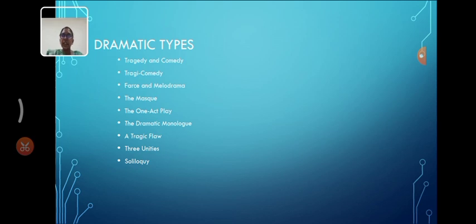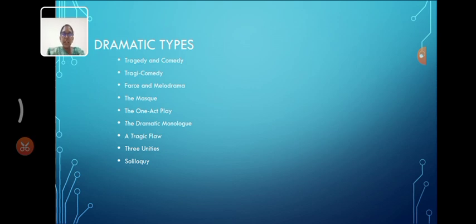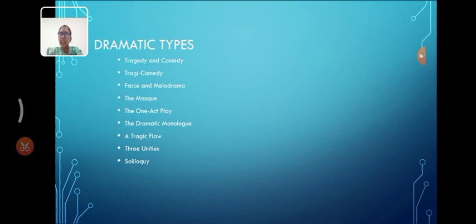And tragicomedy. It blends elements of tragedy and comedy offering complex portrayal of human experience that mixes serious and humorous tones. For example, Waiting for Godot, written by Samuel Beckett. And Merchant of Venice.